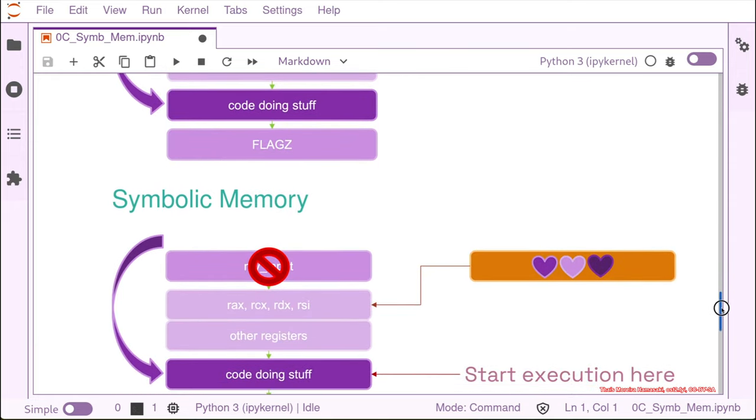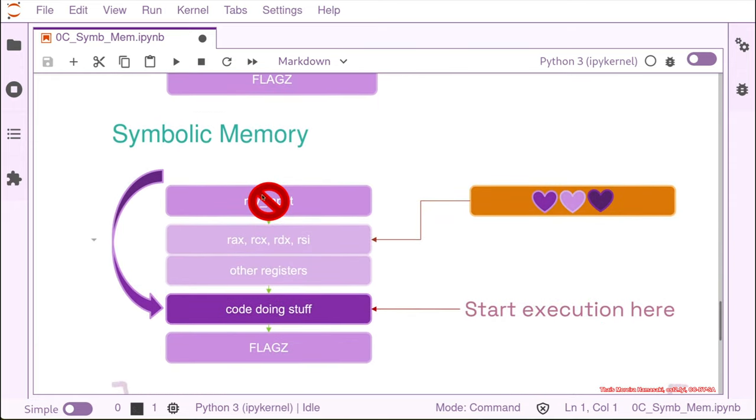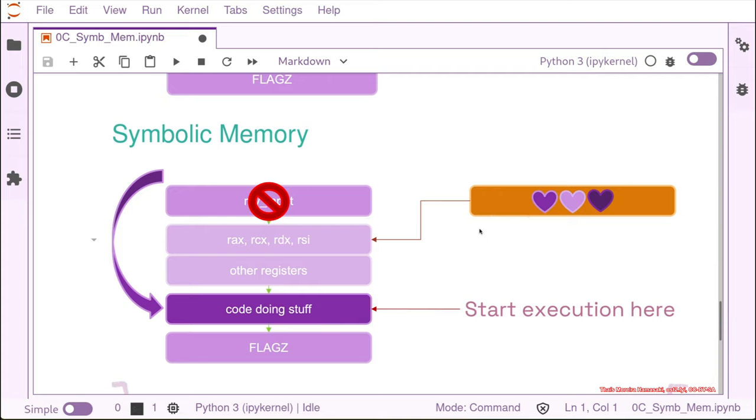So we can just consider this part. We inject our symbolic values into the register. So we start from a different state. We create our own state where all the registers that we are going to use for our code are symbolic values, and then we start the execution here. So let's try it ourselves.